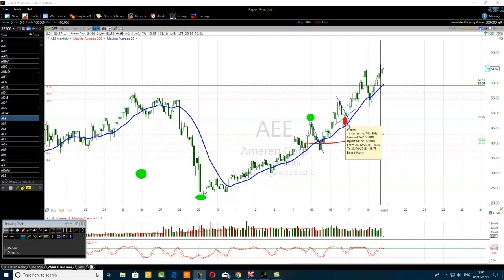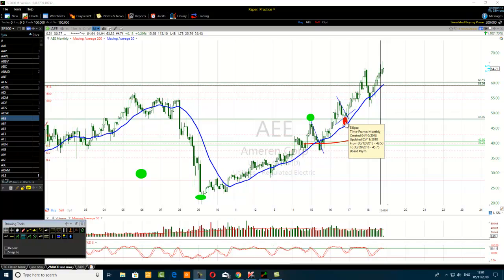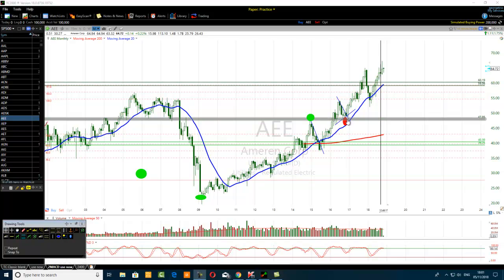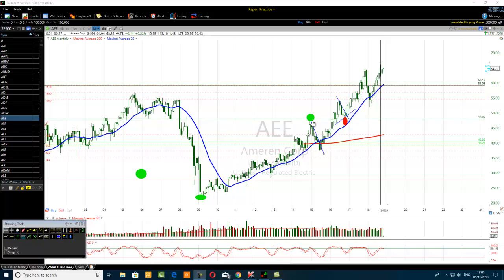With the TSTWSYS008 trading system, we have a high probability trading setup. To be successful in trading, one must first find a high probability setup. A TSTWSYS008 trader must find a high probability setup — for example, when price displays higher lows and higher highs.